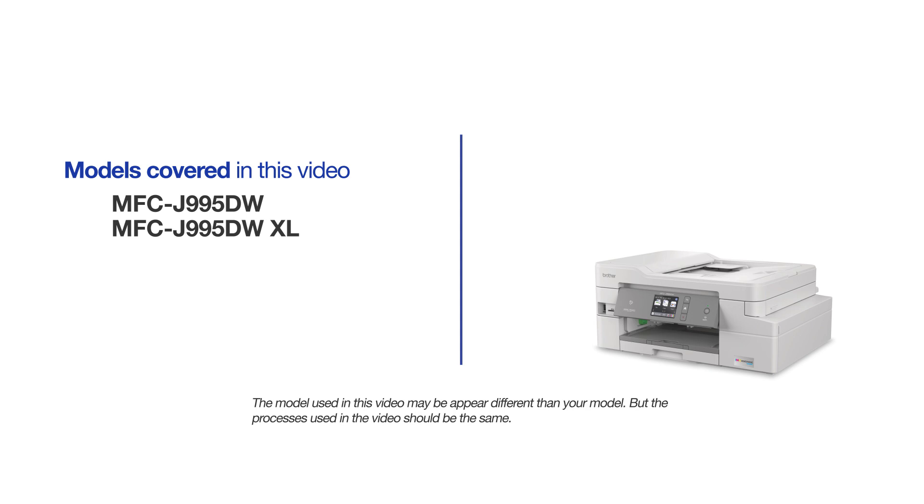This video will cover multiple models and operating systems. Even though your machine may not match the model on the screen, the overall process will be the same.